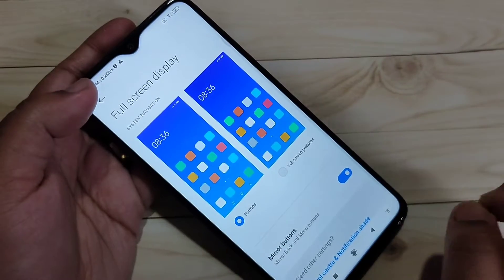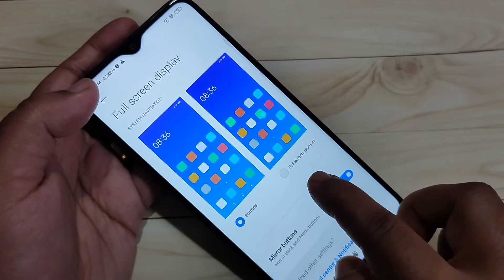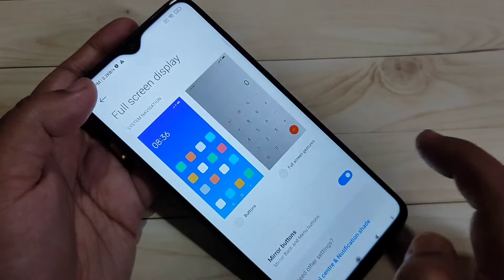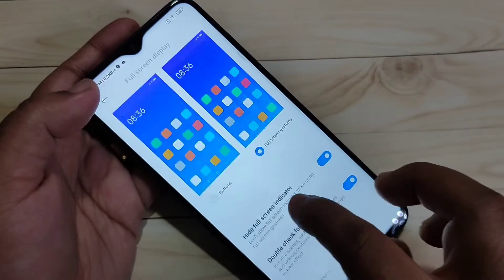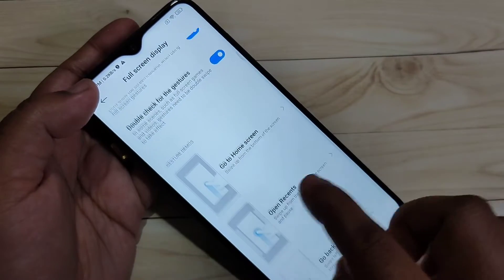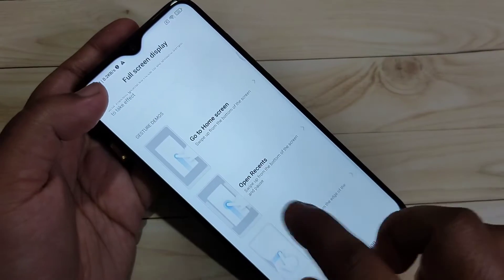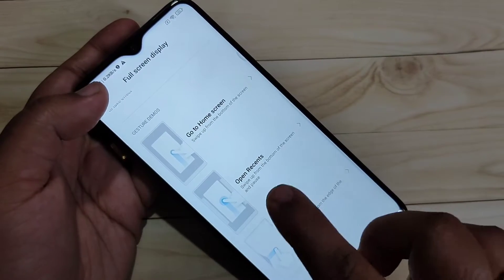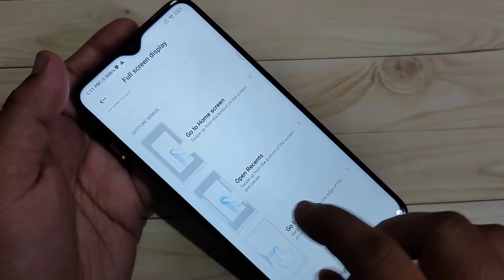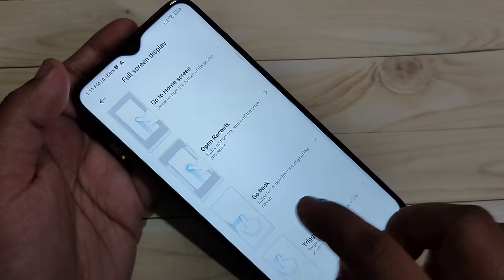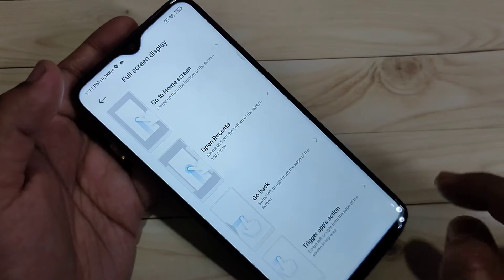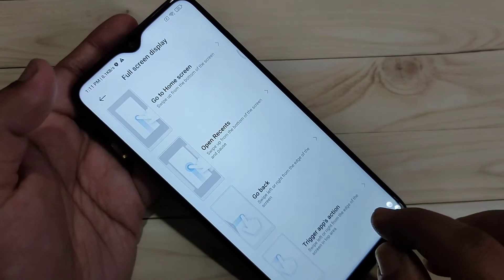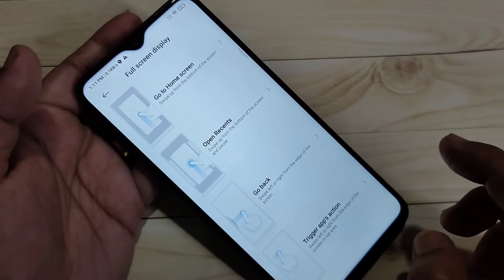Then select the option 'Full Screen Gestures'. If you scroll down, you can see how to use this full screen gesture in this device. Now I will show you how to use each one.